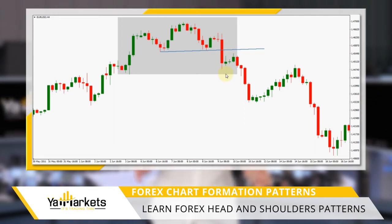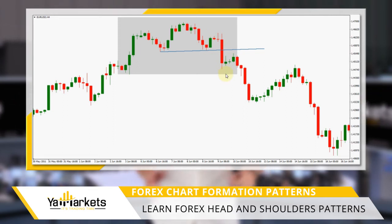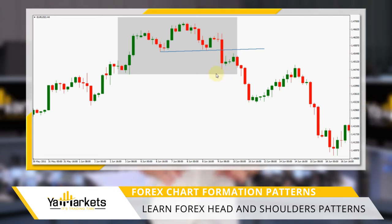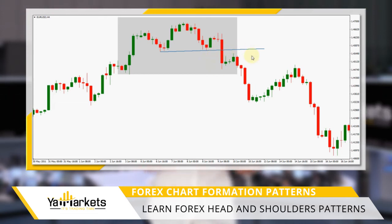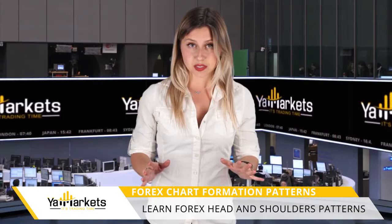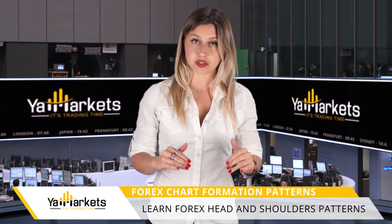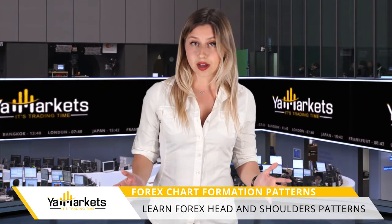As with the double top formation, the reversal signal is only valid after the price has broken the neckline. Much of the time, this is just a consolidation phase before the uptrend resumes and prices take off, creating new highs.